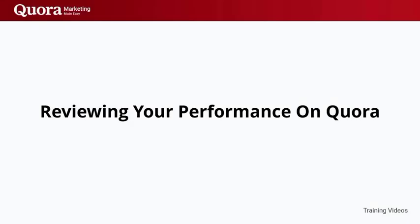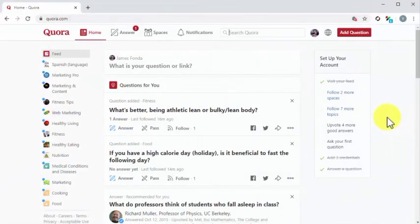Reviewing your performance on Quora. Reviewing your performance on Quora, just like on any platform, is vital for your campaigns. It helps you see the areas where you are doing great, as well as the areas where you need to improve. It also shows you metrics such as traffic and engagement. We are going to show you how to measure your performance using Quora's built-in stats feature.